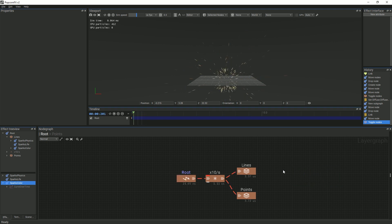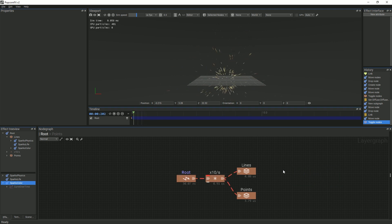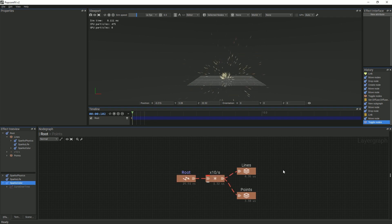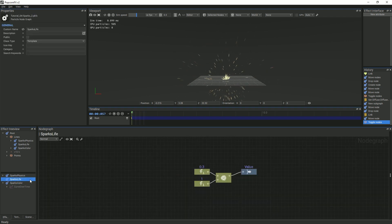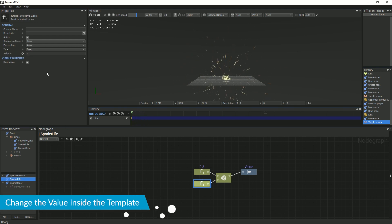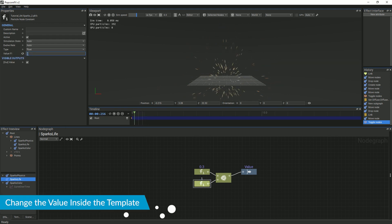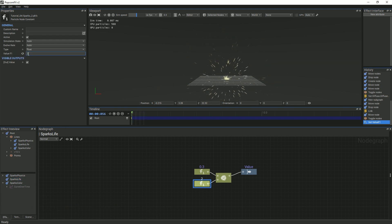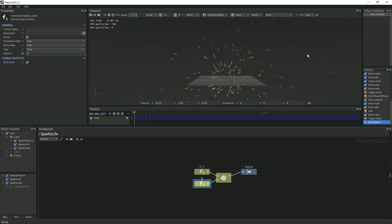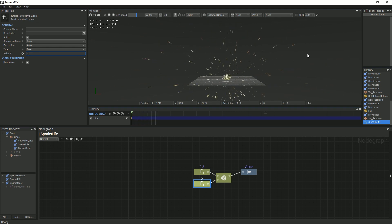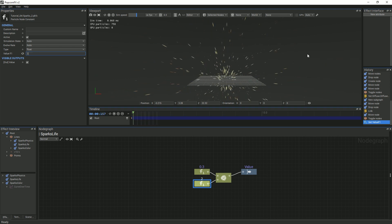In order to demonstrate how the different instances of the templates are all affected simultaneously when changed, click on the Spark's Life template in the Layer panel. Now, select the Maximum Float 1 and change the value to 2, and you will see that both the lines and the points live longer. This is the same for the other templates as well.